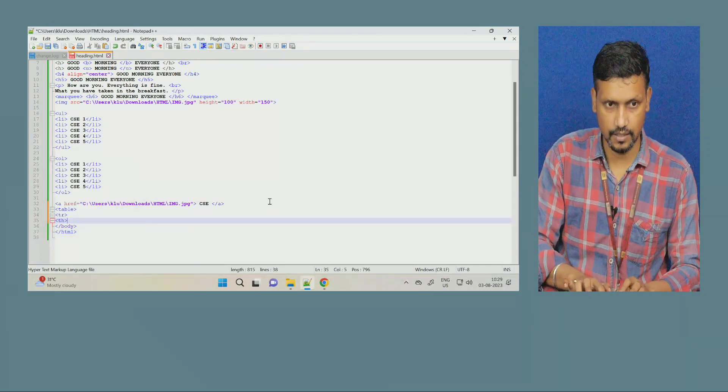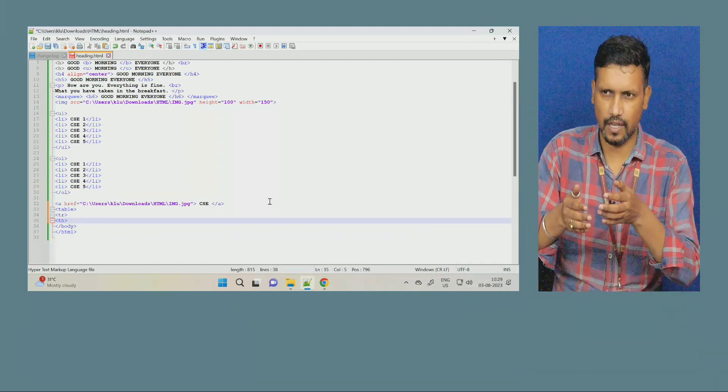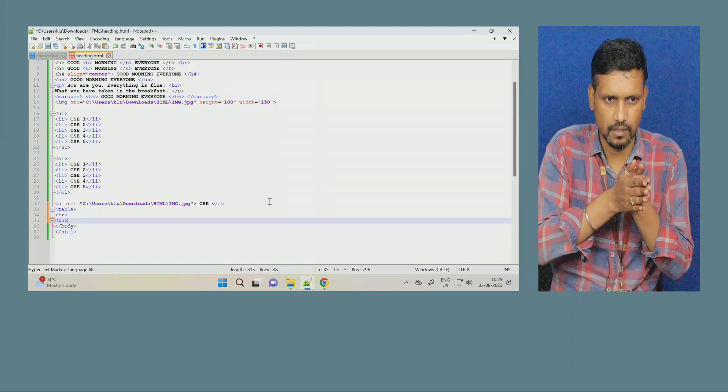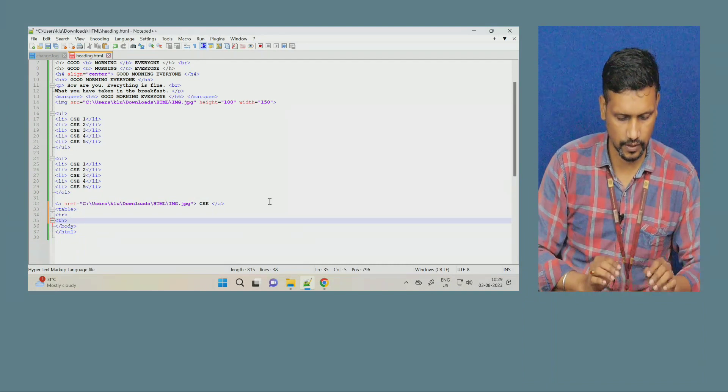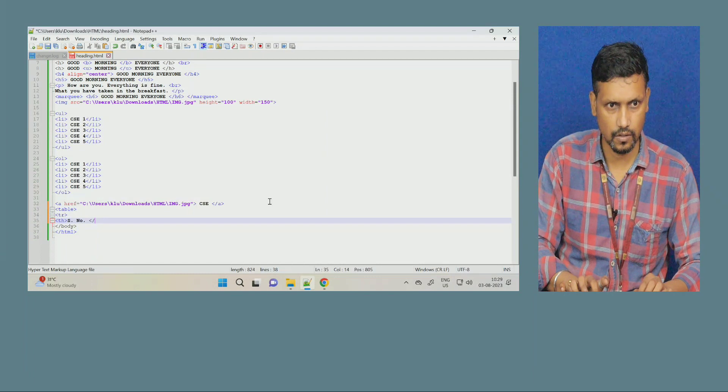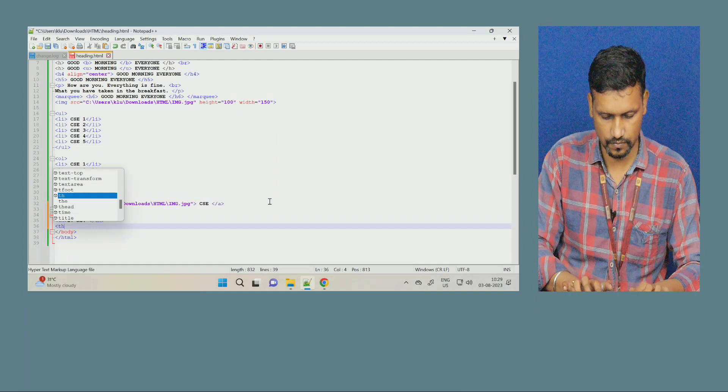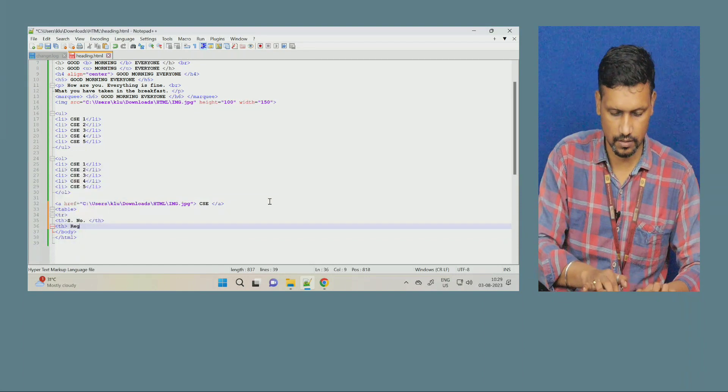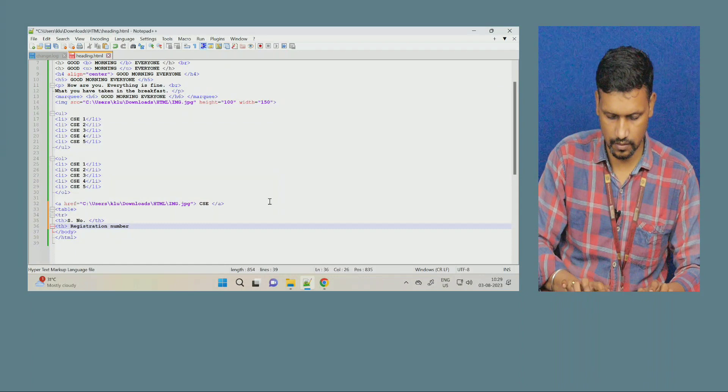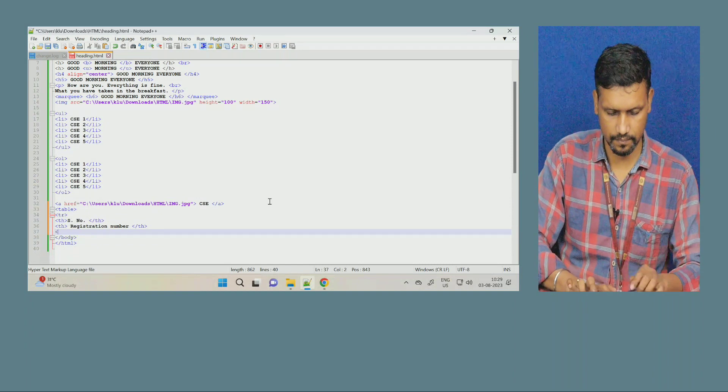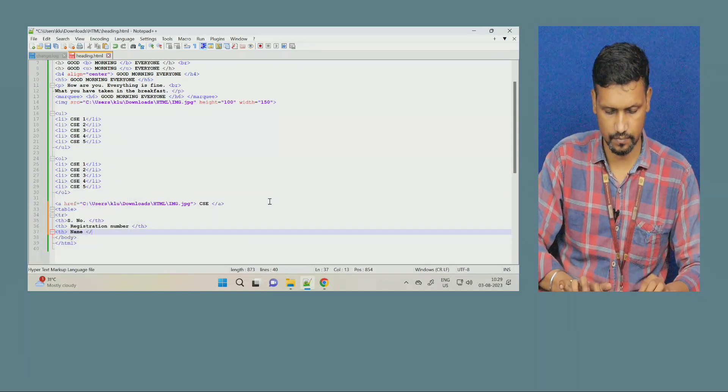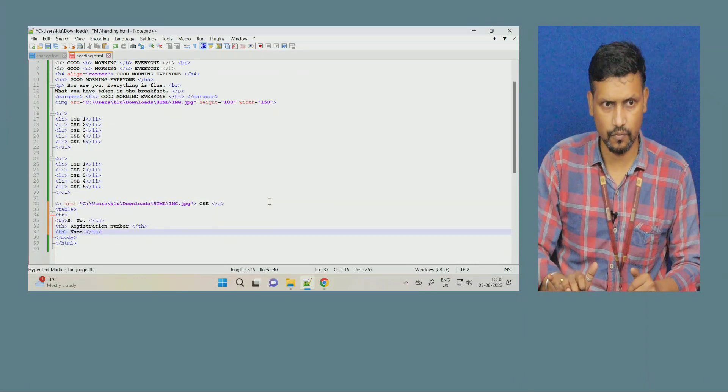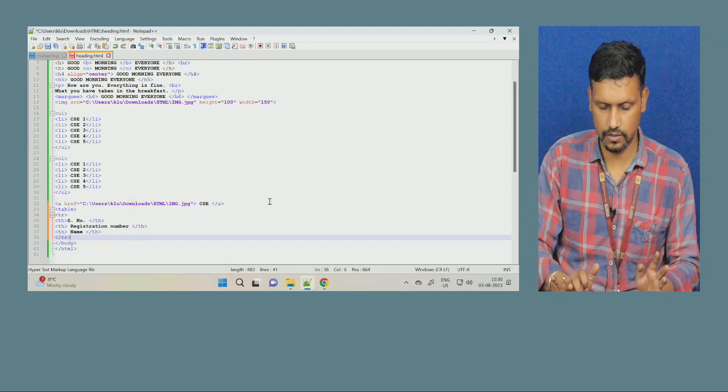So, table heading, th. Tr was table row, th is table heading. First heading, suppose I am taking your attendance. When I am taking your attendance, what are the things required? Serial number, roll number, name. So, same thing I am going to create here. Serial number. Close this. Next. Registration number. Close this. Next. Name. This is about first row. Now, I will close the row. So, for closing the row, tr. First row is closed.